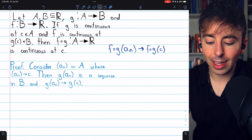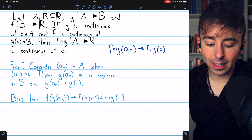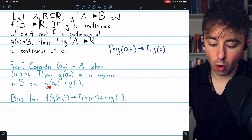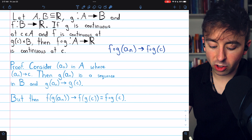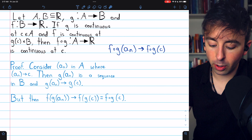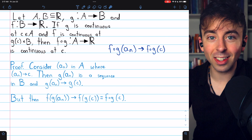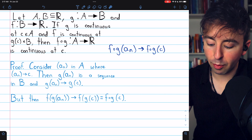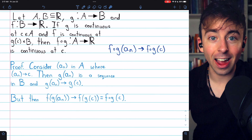So we have a sequence g of a_n entirely in the domain of f that converges to g of c, a point that is also in the domain of f. So we can apply the sequential definition of continuity to f. Since f is continuous at g of c and we have this sequence in the domain of f converging to g of c, the sequence of images f of g of a_n must converge to f of g of c, which by definition is the composite function f of g evaluated at c, as desired.